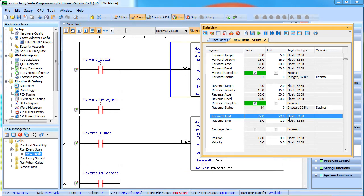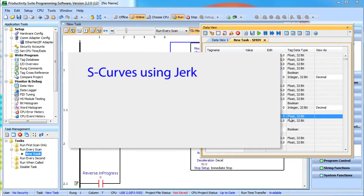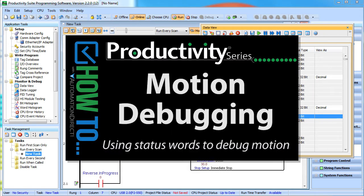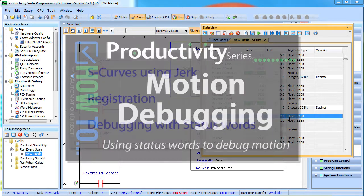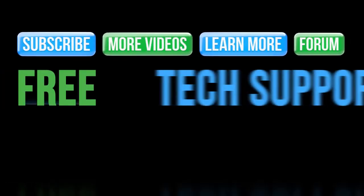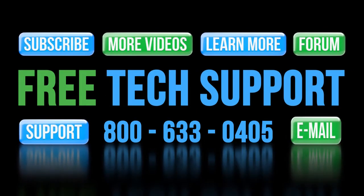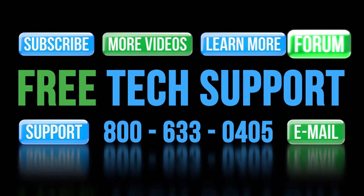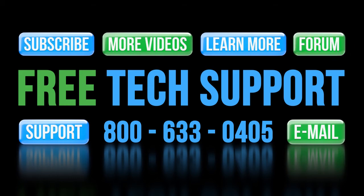Well that's all for this video. We'll cover S-curves using jerk and registration in separate videos. Also, be sure to check out this video on how to use these status words to debug your motion application. That will save you a lot of time. If you need any help, please contact AutomationDirect's free, award winning support team during regular business hours. They will be happy to help. And don't forget the forums. There are lots of folks there that love to share their years of experience. Just don't post any questions for AutomationDirect's support team there – they don't monitor the forums on a regular basis.